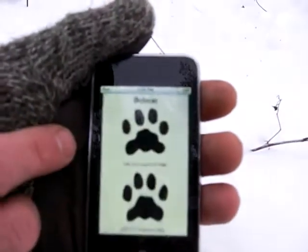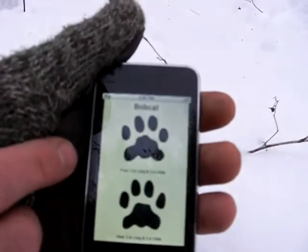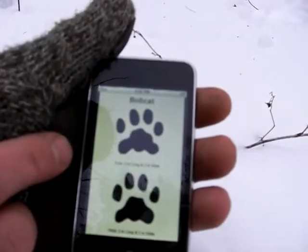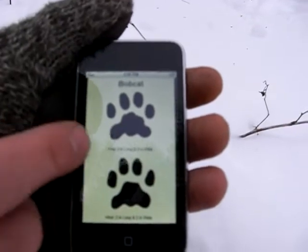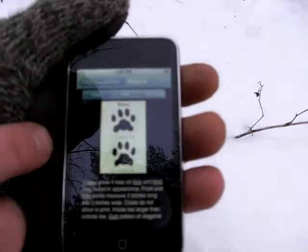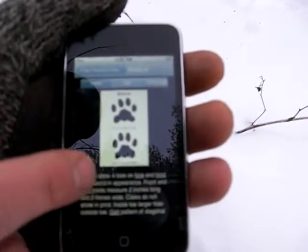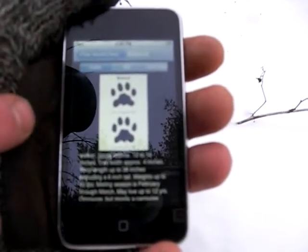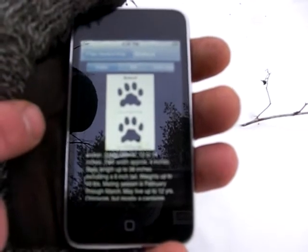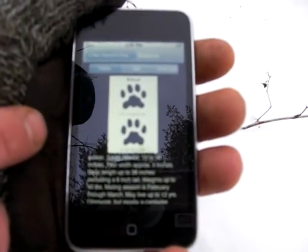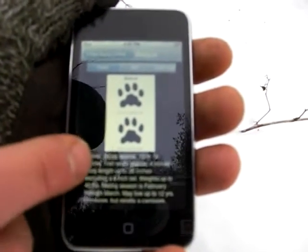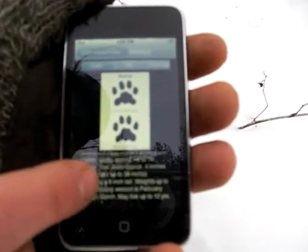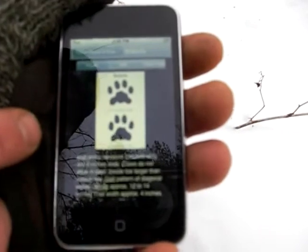We can expand that picture to get the measurement of the track, which is two inches long and two inches wide. We can also scroll down and read what the gait pattern is, the measurement of the stride, and the life cycle and habitat of this animal.